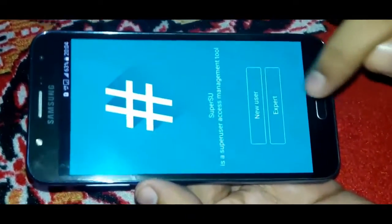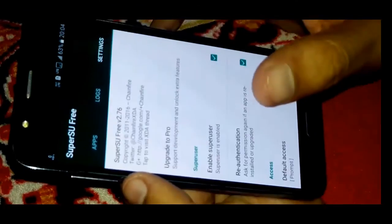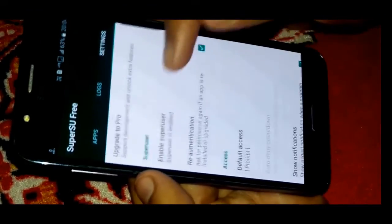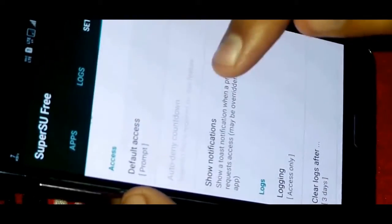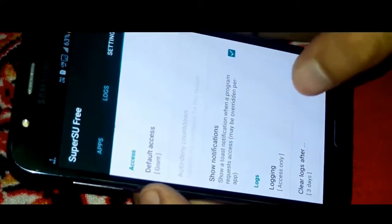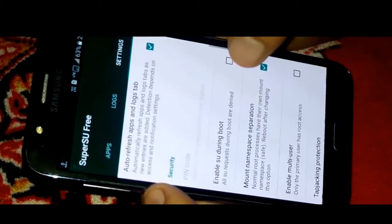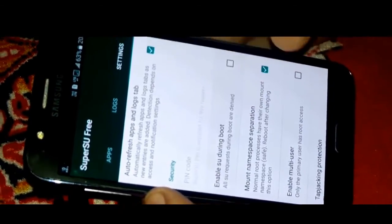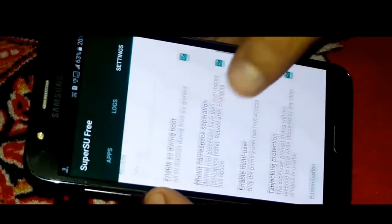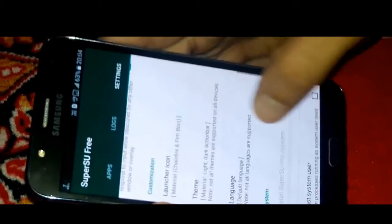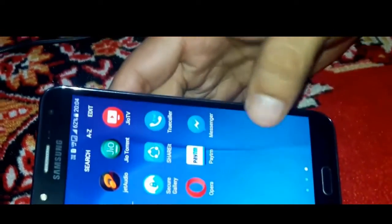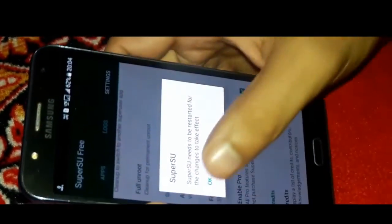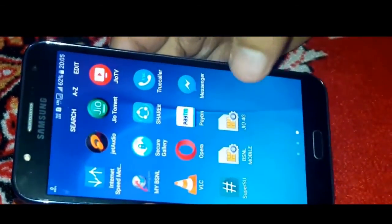Now hit expert and no thanks. Then click on settings and default access. We should always check it grant. Then enable superuser on boot. It will restart the app. Now again open settings and enable pro. That's it.